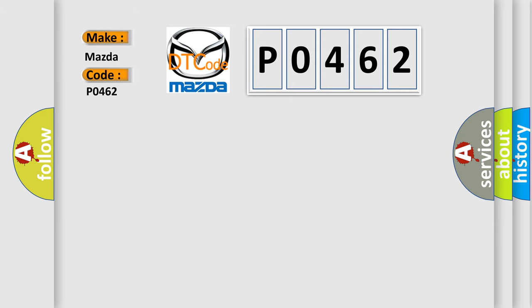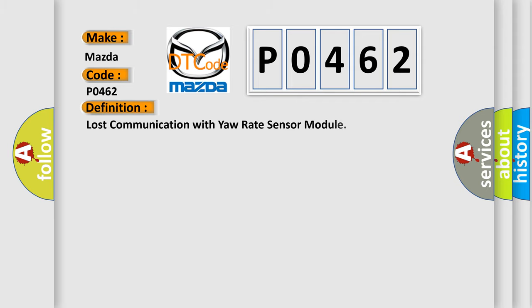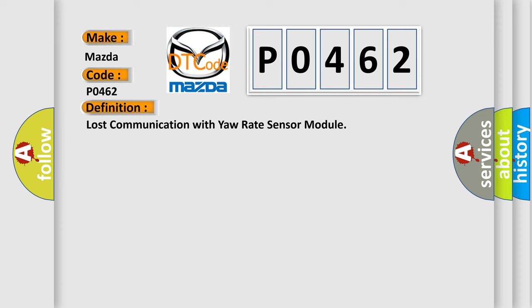Mazda car manufacturers. The basic definition is: Lost communication with yaw rate sensor module. And now this is a short description of this DTC code.